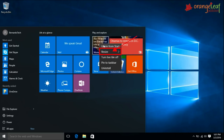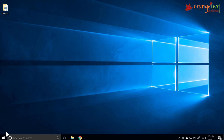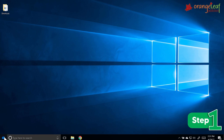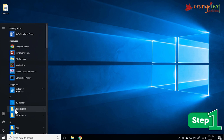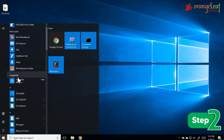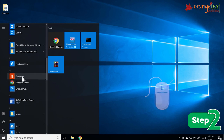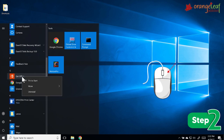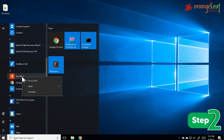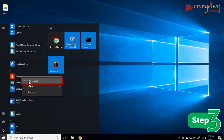To add a tile to the Start menu, follow these steps. Step 1: Click on the Start menu. Step 2: Scroll to the name of the app or program. Right-click on the app you want to add to the Start menu. Step 3: Select 'Pin to Start.' The selected app will appear as a live tile.